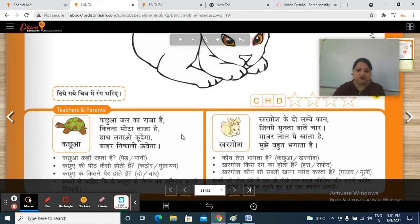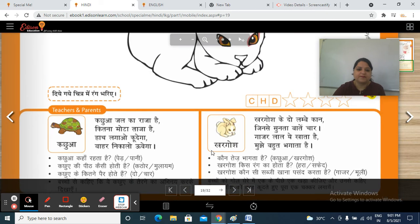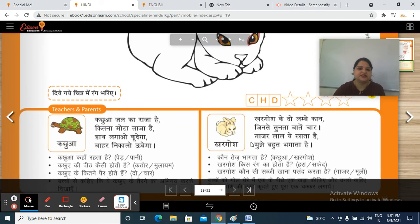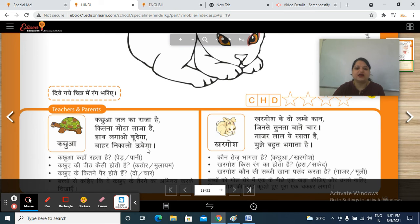And now, have you recited these jingles? K, kachua, jalka raja hai. Kitna mota, taja hai. Haat lagao, kudega. Bahar nikalo, udega. So you have to learn these jingles.